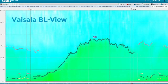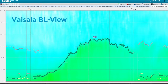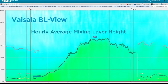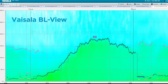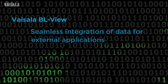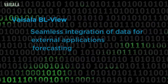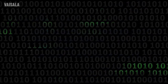Vaisala BLView offers automatic 24/7 visualization of the mixing layer height evolution, hourly average mixing layer height, extreme low-level mixing layers below 200 meters, seamless integration of data for external applications, forecasting, and numerical model verification.